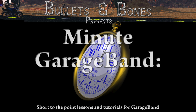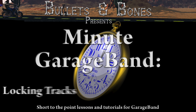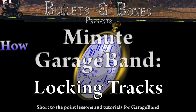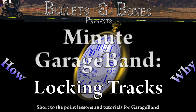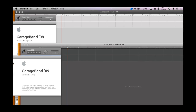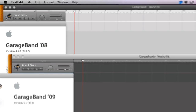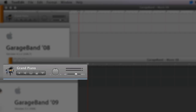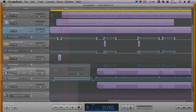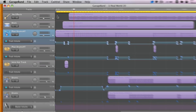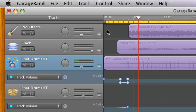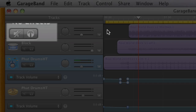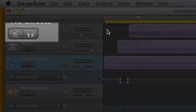In this edition of Minute GarageBand, we're going to show you how to lock tracks. In versions of GarageBand prior to version 6, the track header contained five buttons. Version 6 sought to simplify the interface by hiding two of these buttons by default, one of which was the Track Lock button.